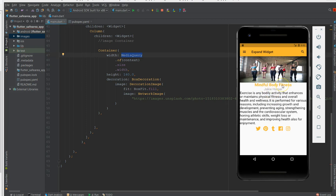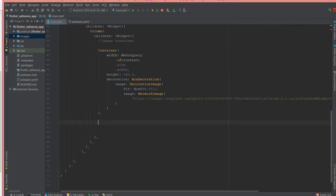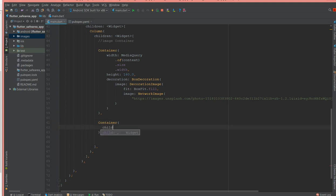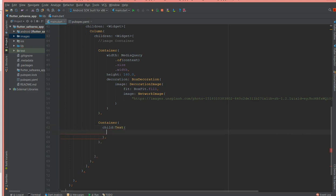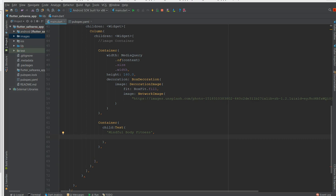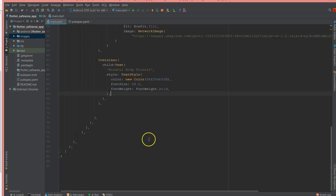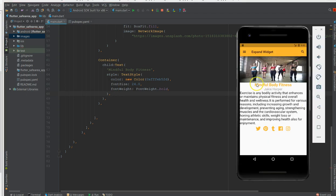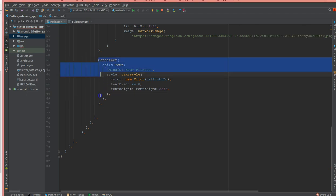Moving on to my second container, which is the title. It's going to be a container with a child and a text widget. Inside this text I have a title called 'Mindful Body Fitness'. I'm going to add some style — color, font size, and font weight — as the attributes for this text. This covers my title container.